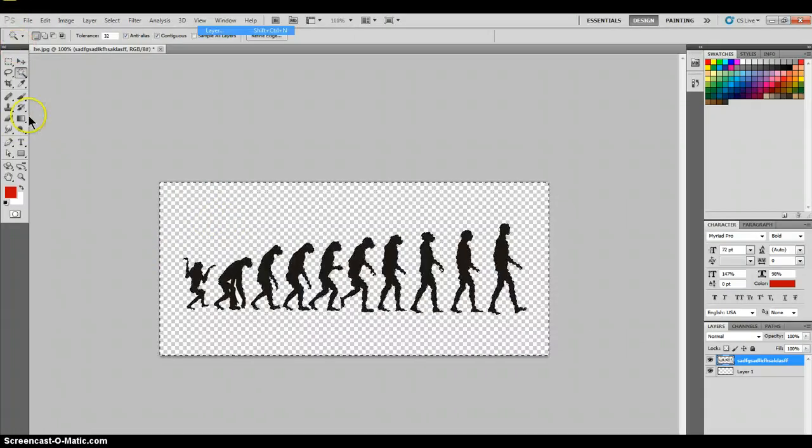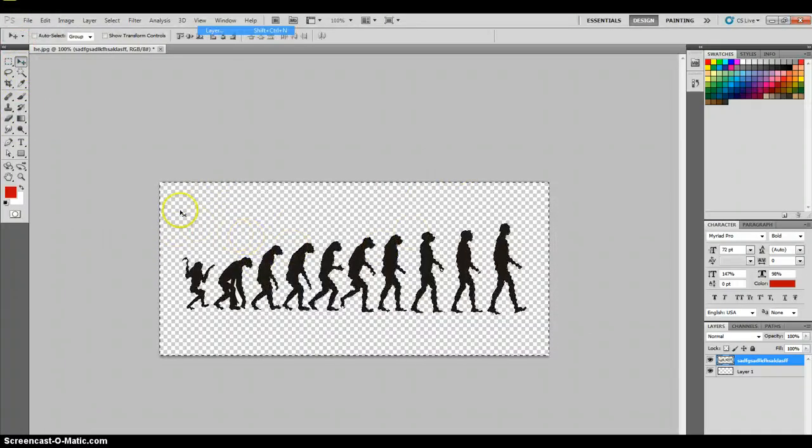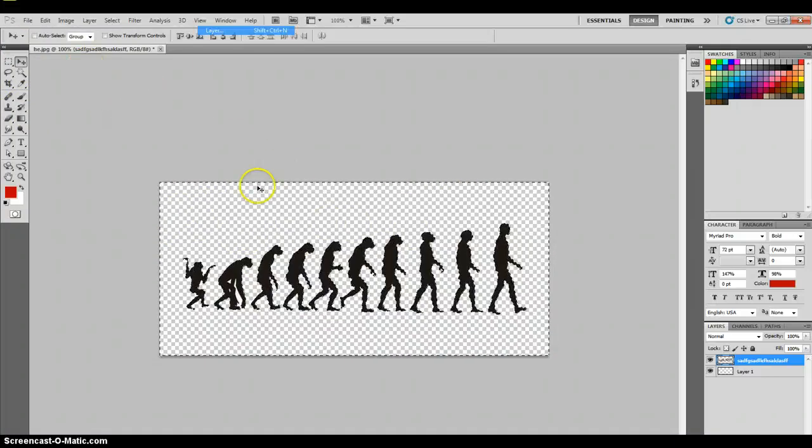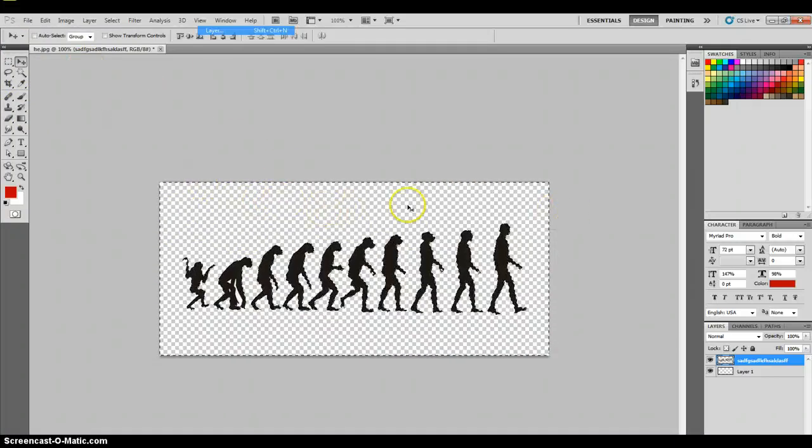After you press delete, it will make everything that's selected by the wand tool transparent. Now you have a transparent image.